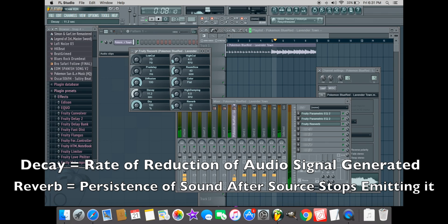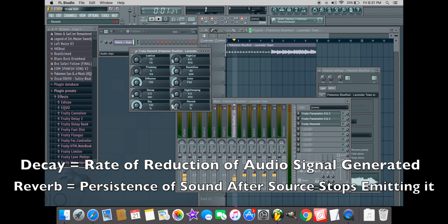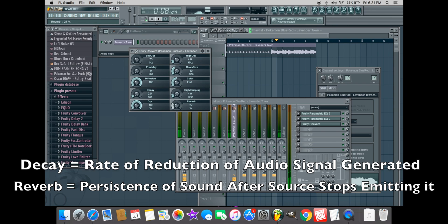Decay is the option that controls reverb reduction, in other words, how long it takes for the reverb to end. The reverb option affects the amount of reverb you're actually using.